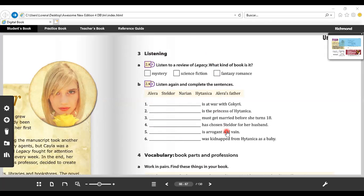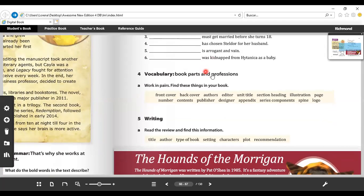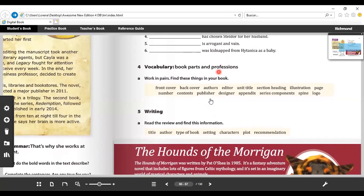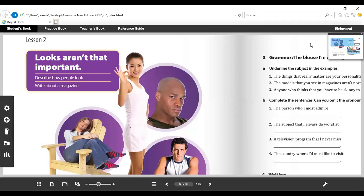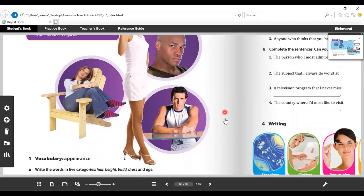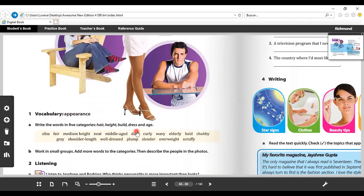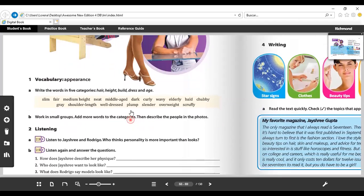Next, we have in here some vocabulary. It says find these things in your book. I think you already have it or you already know it. And then just to finish, we are going to continue with lesson two: Looks aren't that important. I don't know if you remember, but we already checked this vocabulary. It is about hair, height, build, dress, and age. I gave you this in some class that we already saw, so you already know this vocabulary. If not, go to my video and check again the vocabulary.